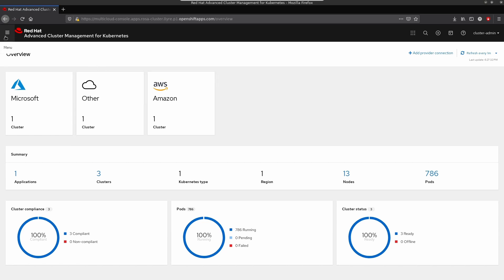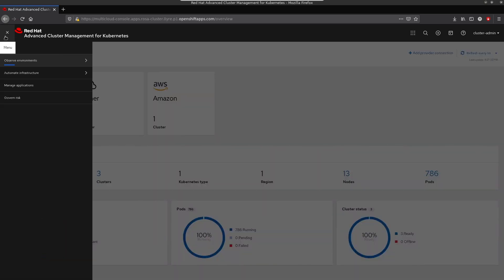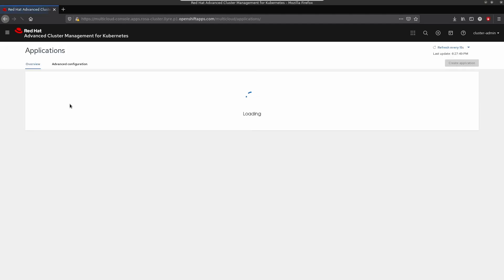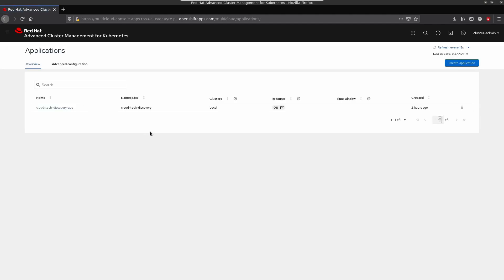Now, let's navigate to Manage Application section. Currently, application is running on our ROSA cluster. Because ACM is installed on ROSA, it is treated as local cluster.